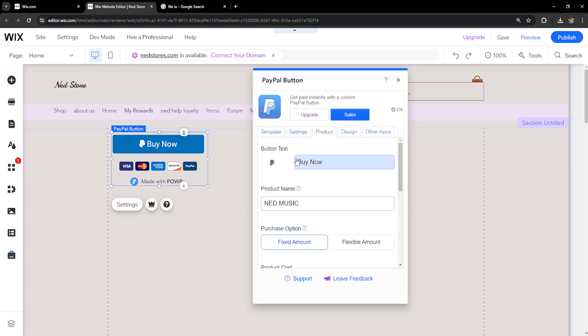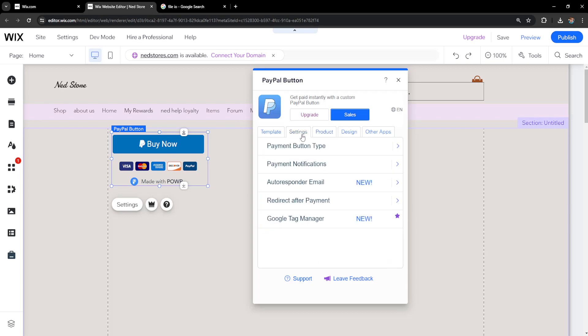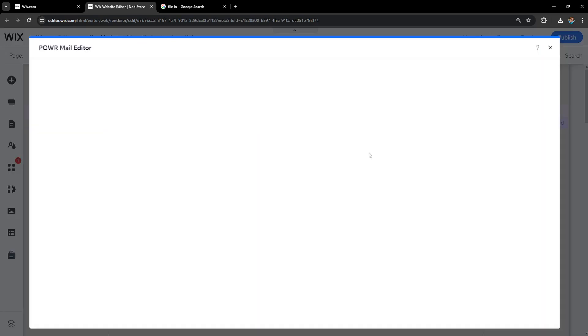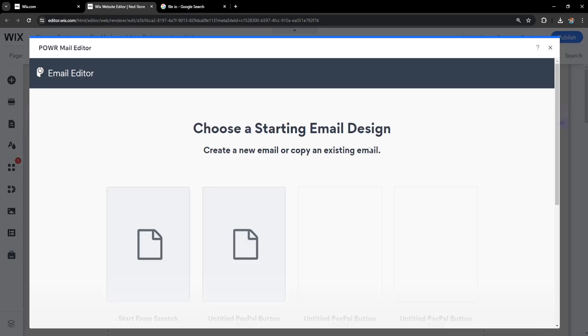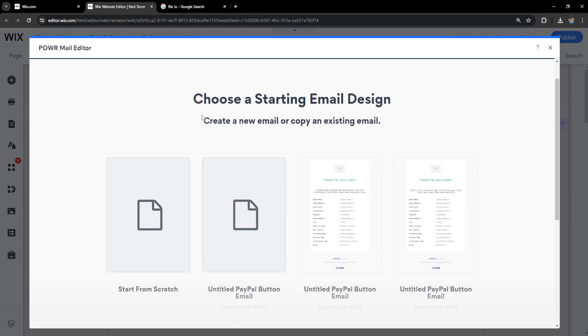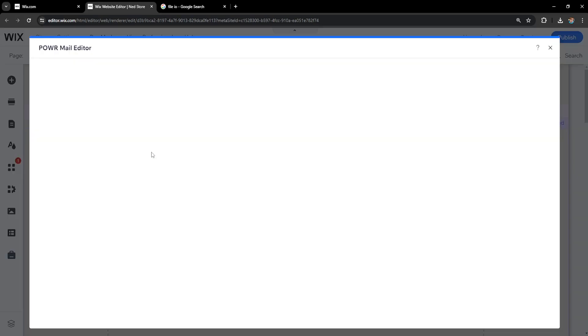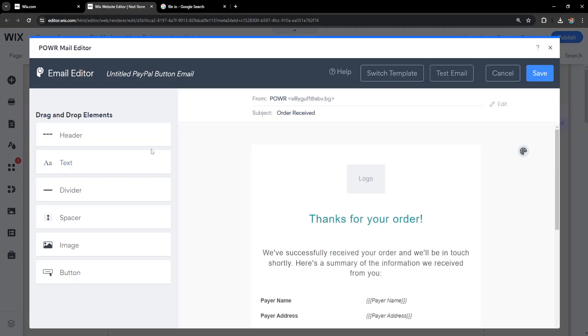So once we have done this the next step is going to settings and here we will set up an autoresponder email. So click on it, toggle this on and customize autoresponder email. So once somebody actually purchases our music they will receive an email with the download link.